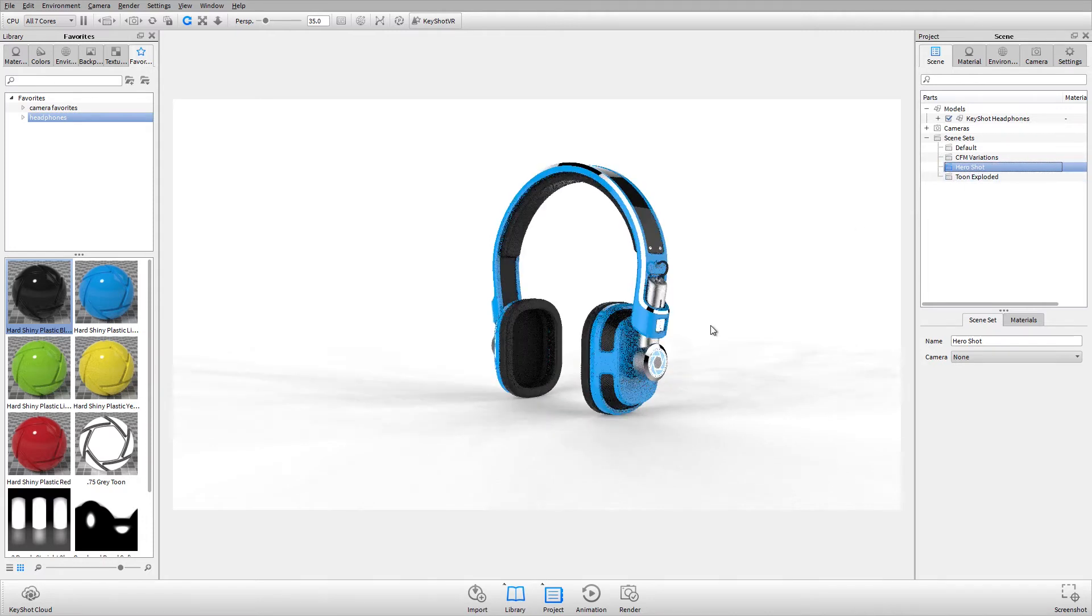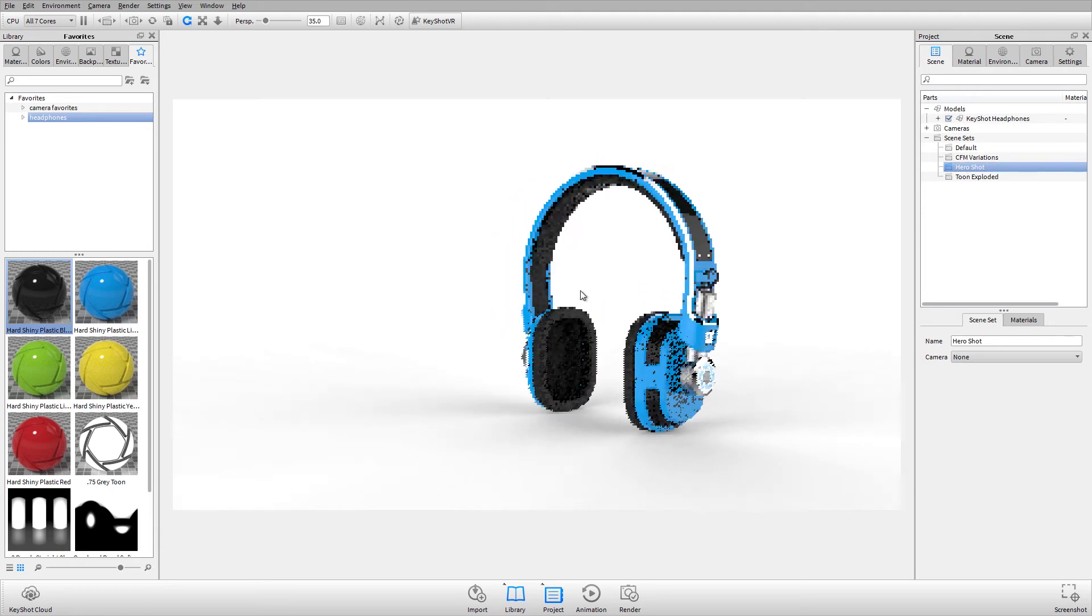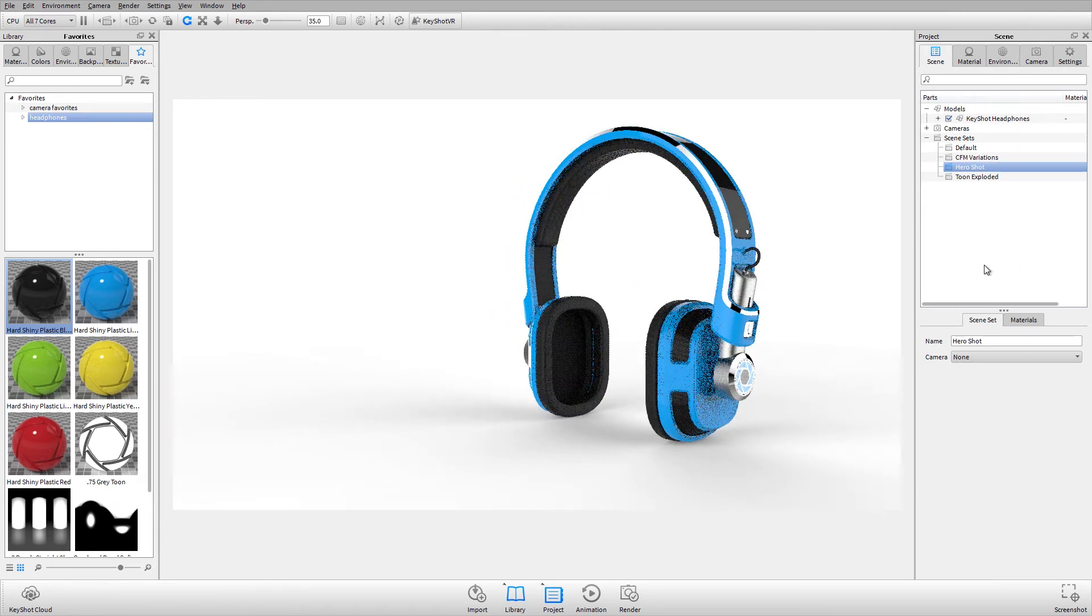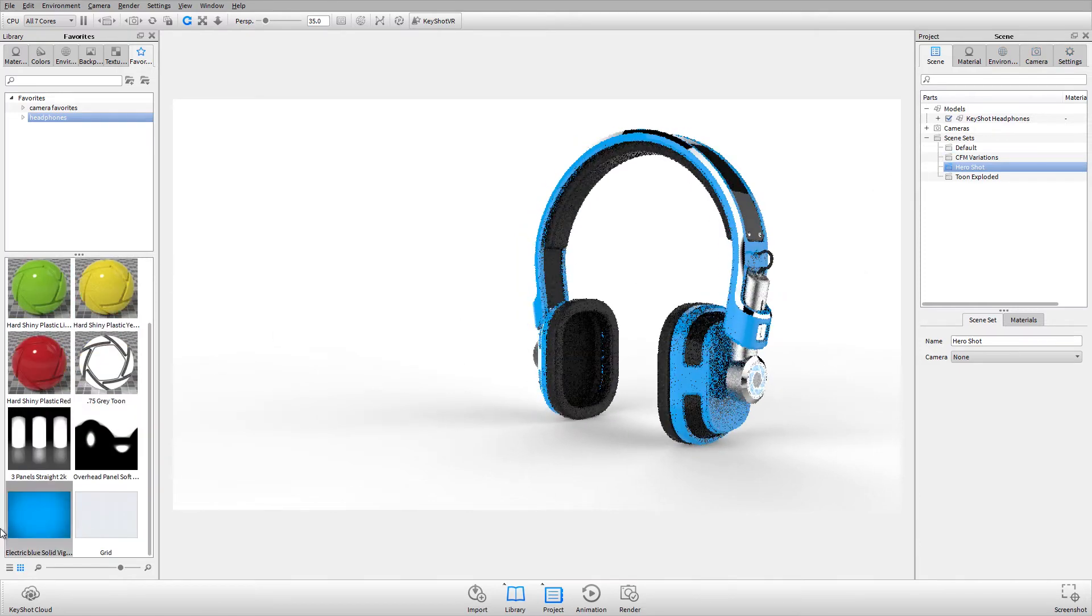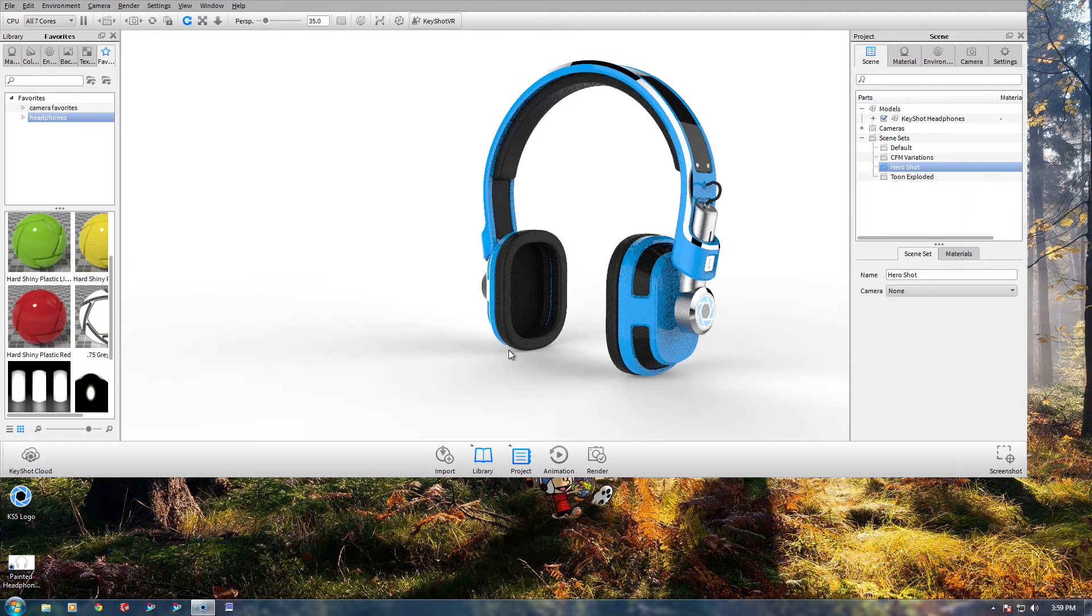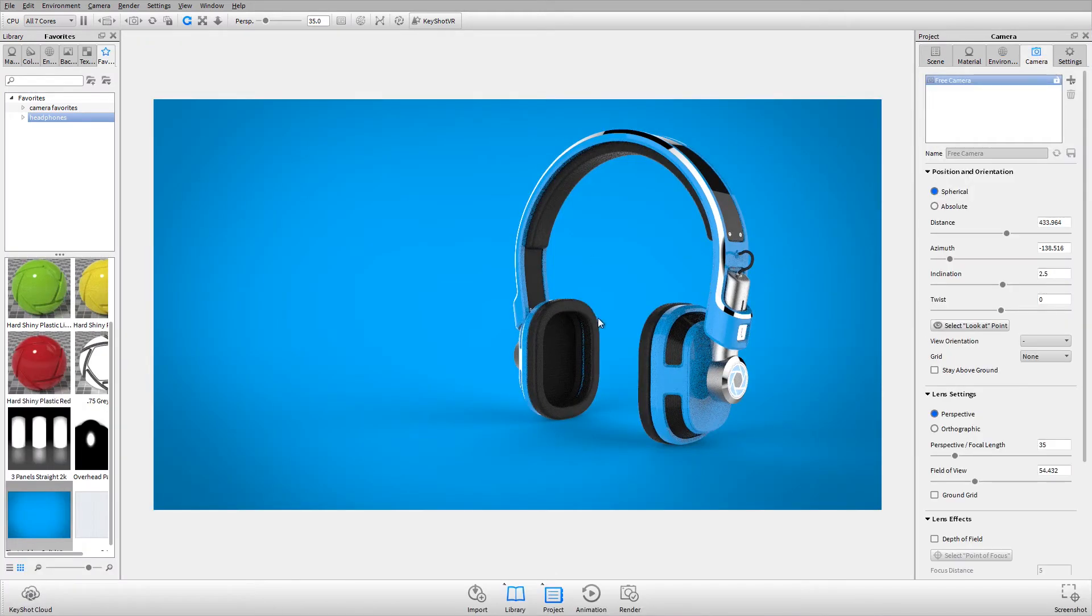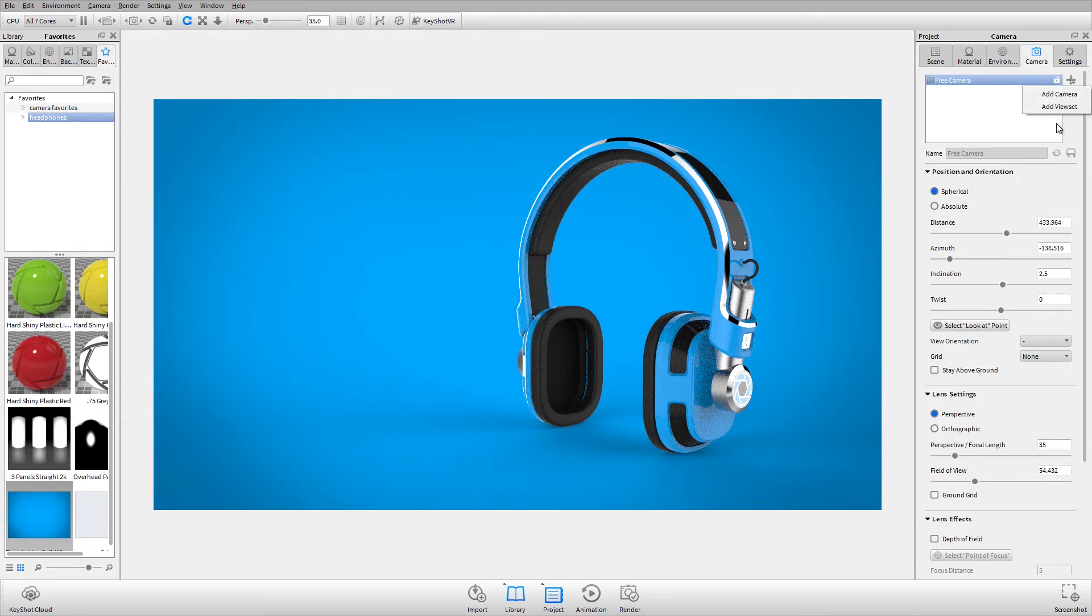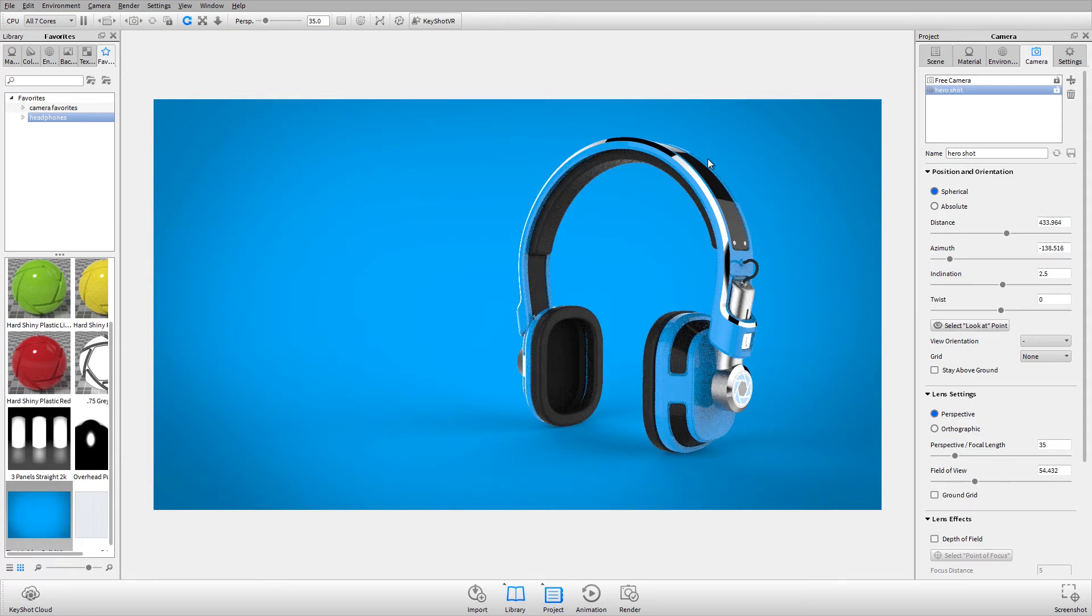Now I'll set up a couple of views and save those as view sets so that we can tie them to our scene sets. For this, my Hero Shot, I'm going to use a backplate which was taken from the Keyshot Cloud. I'll use an environment from my environment library and I'll go ahead and add a view set. We'll call this Hero Shot.